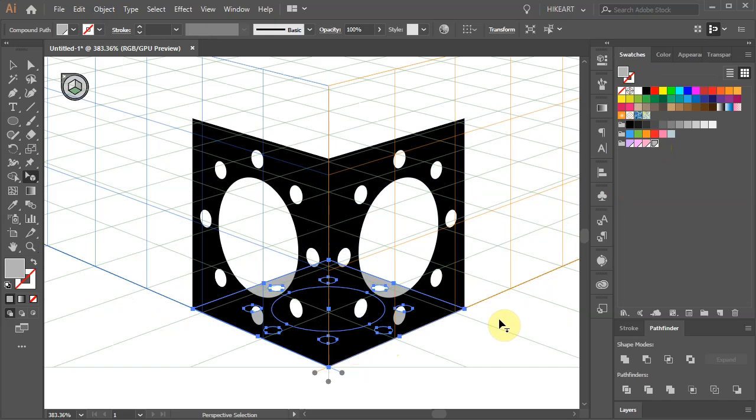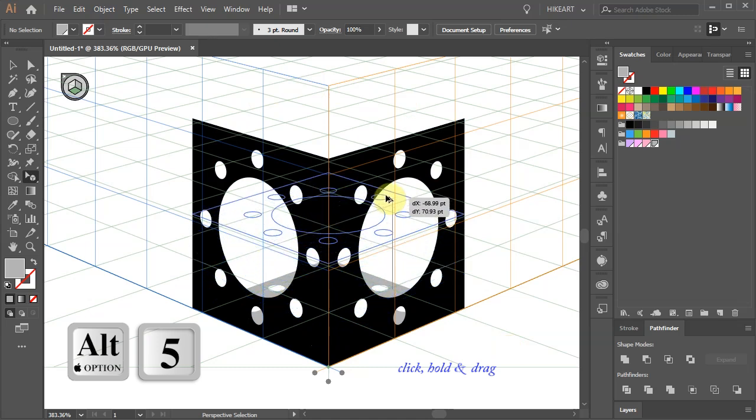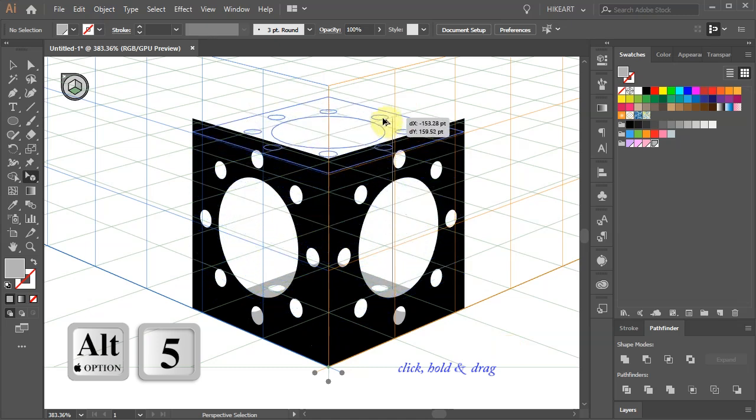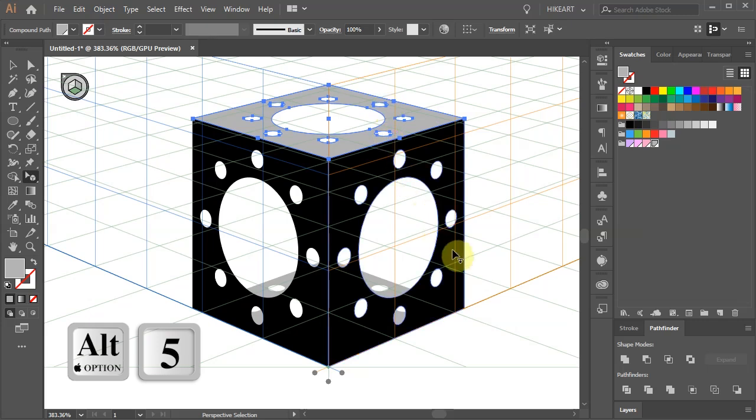First click on the bottom square to select it and then holding down the ALT and number 5 keys on your keyboard drag it up to align with the top intersection. Now release the mouse and then release the keys.